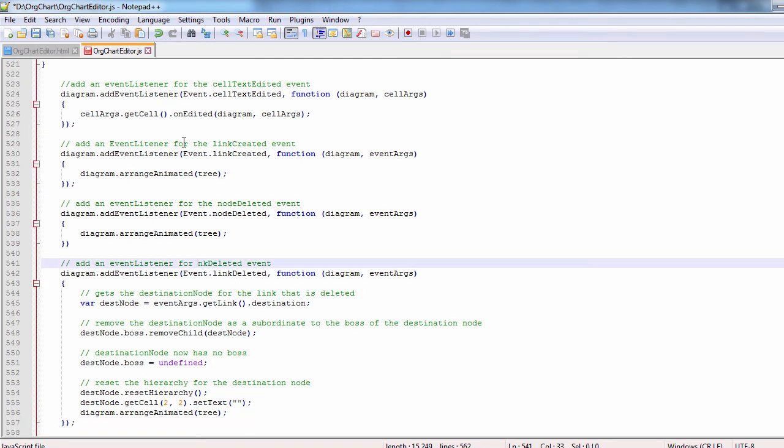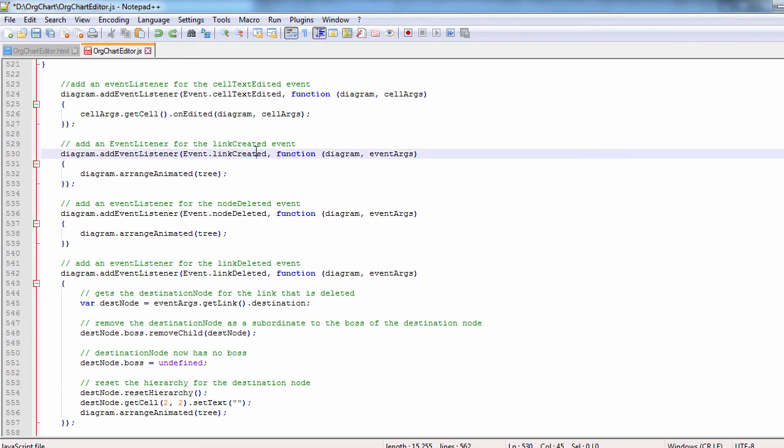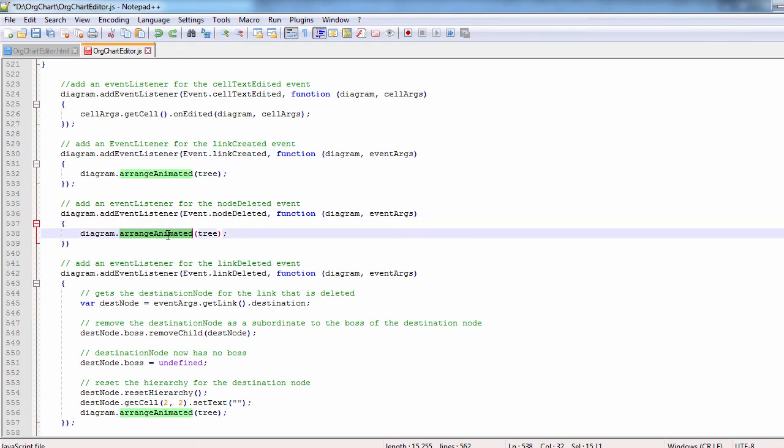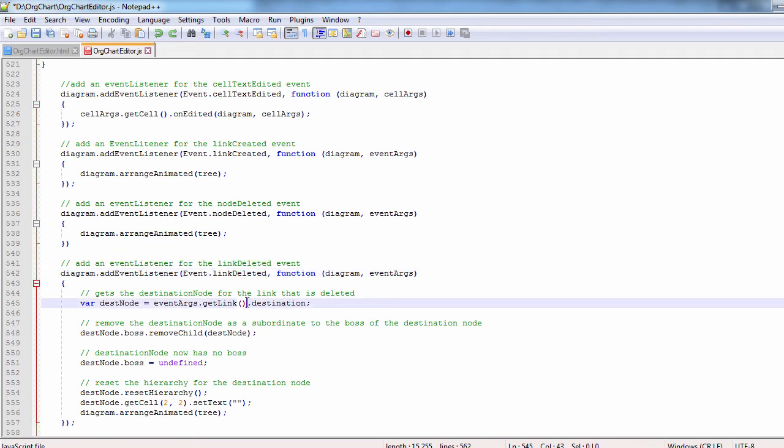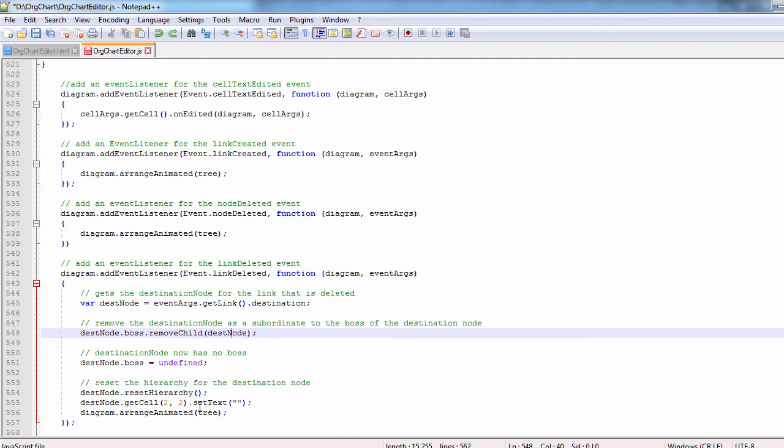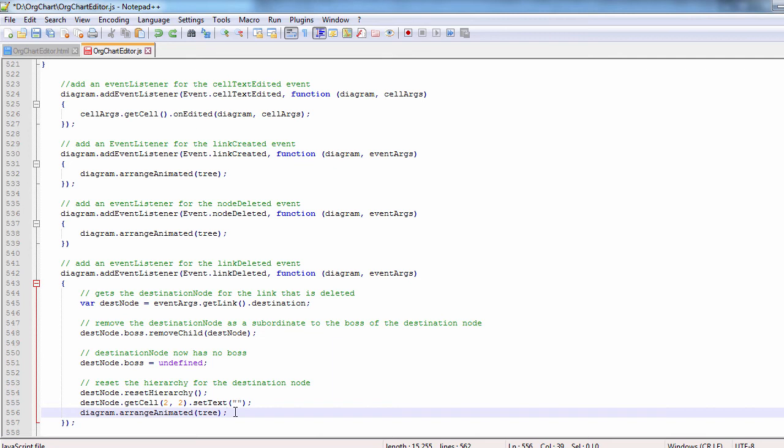When a node is deleted or a link is created, we just rearrange the diagram. When a link is deleted, we have to remove its destination node from the children of its boss and reset the boss text to an empty string to illustrate that currently this employee has no boss.